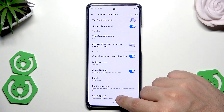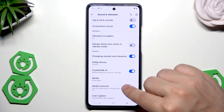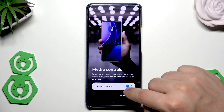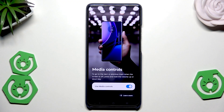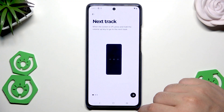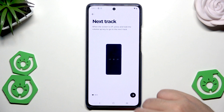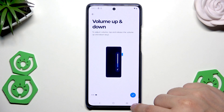The next feature is Media Controls. When you turn it on and the screen is off, you can hold the Volume Up or Volume Down key to select the previous or next track. You can click Learn More to understand how it works, and there's also a tutorial showing how to use it.